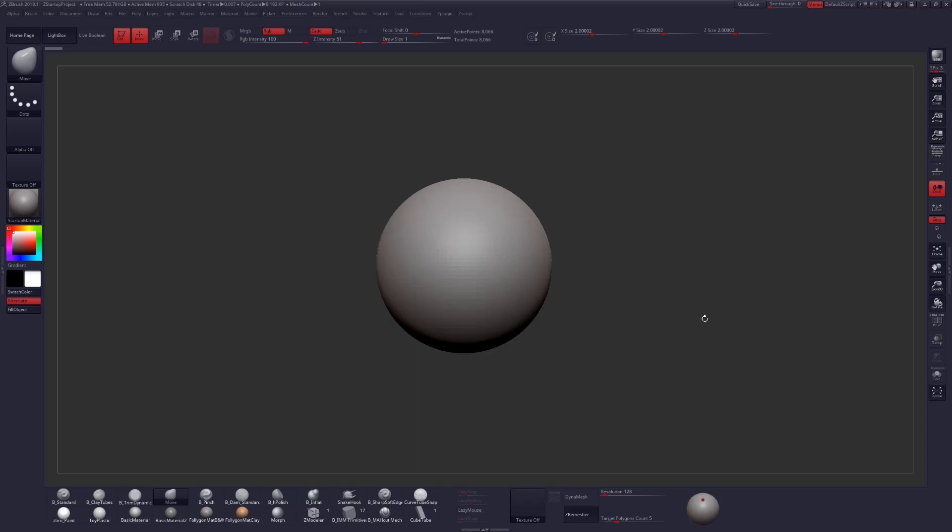Hey everybody, I'm Follygon, and in this video I'm going to show you how to use mannequins for posing in ZBrush.